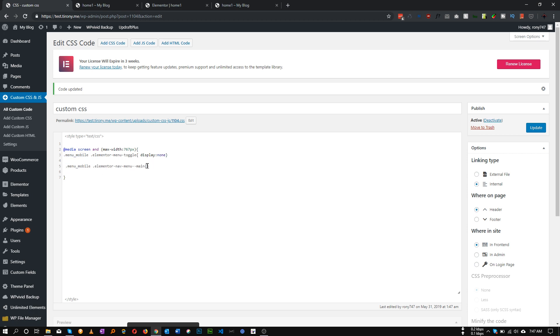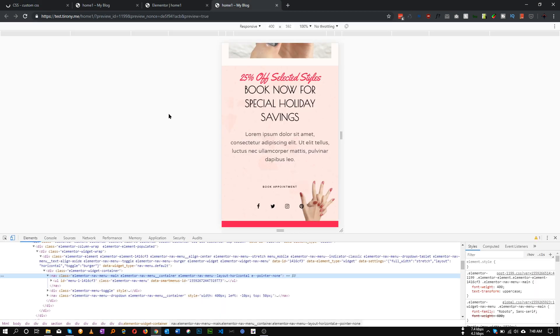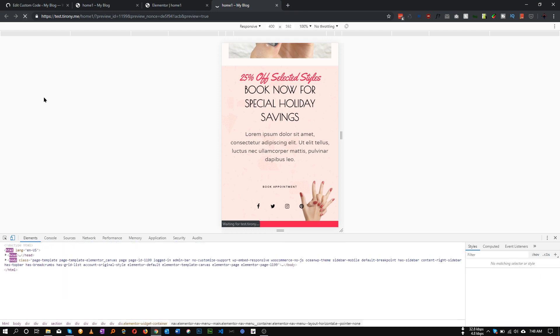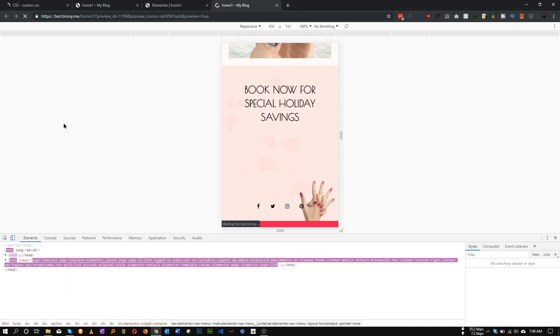We need to put our class that we have added, and in this case we need to make it display block. Let's save it and refresh.